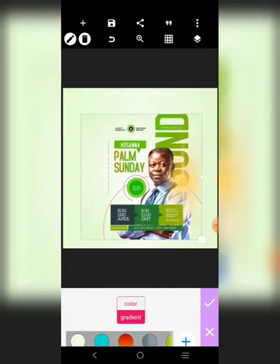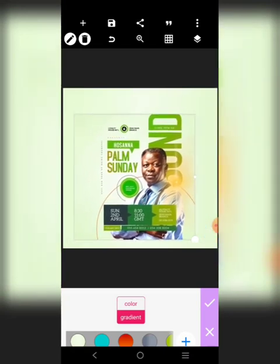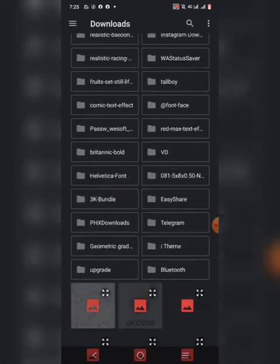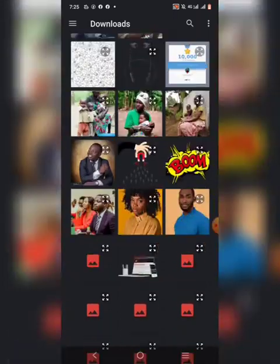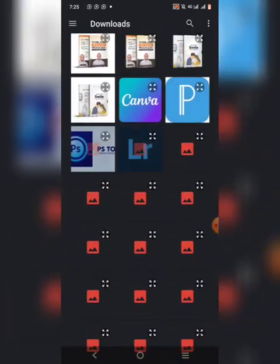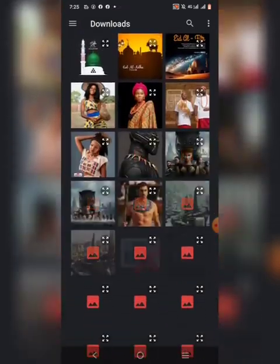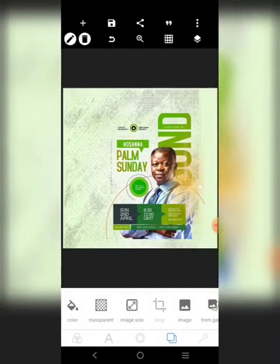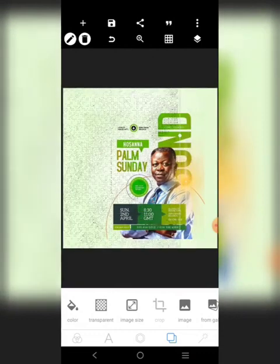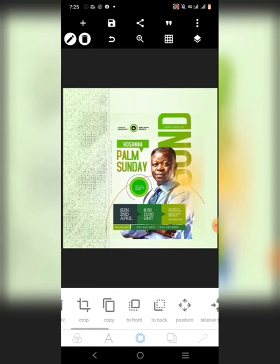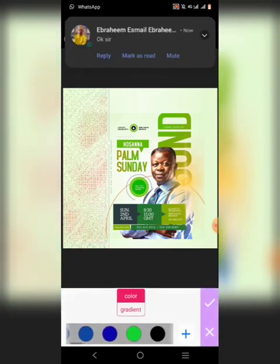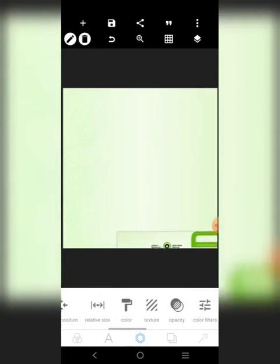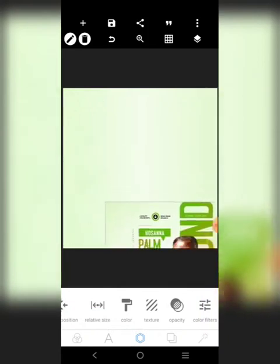You see something that looks like a net — to get that, just click here like this. Go to download and find it. So we're going to use this element. Go to color and enable it, then reduce the opacity. I'm done with the background.